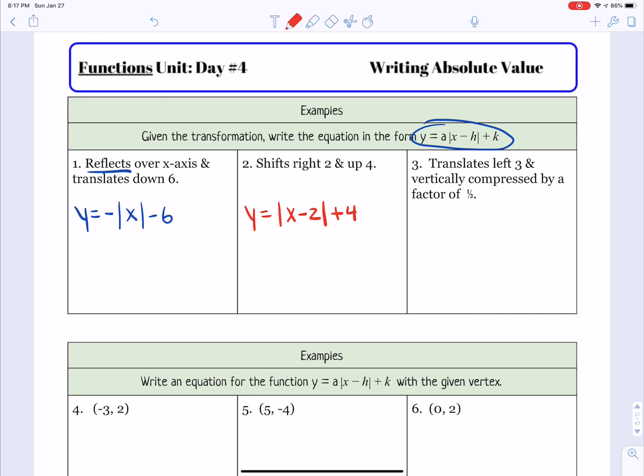Now we have three more examples that are given the graph, and they also want us to identify intervals of increasing and decreasing. Let's focus on writing the equation first. For the first graph, I'm going to pick out the vertex, which is located at 3, negative 2. Looking from the vertex to the next point on the V, it goes up 2 over right 1, so a equals positive 2. The graph opens up. So y equals 2 times the absolute value of x minus 3 plus negative 2.